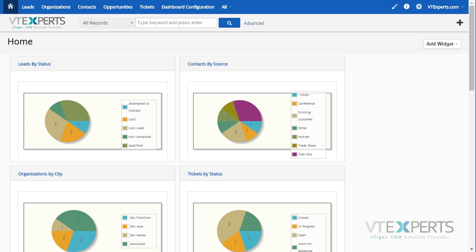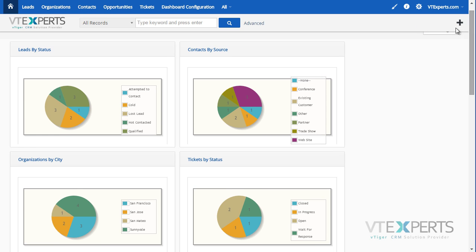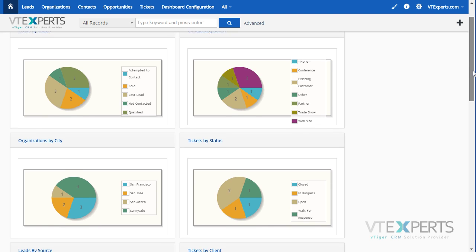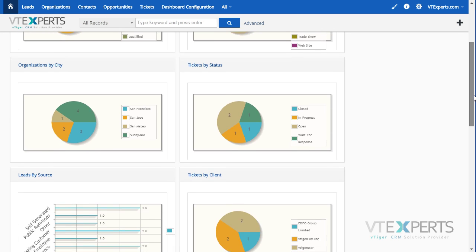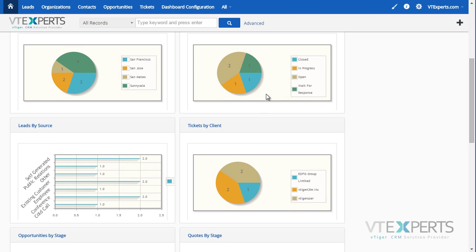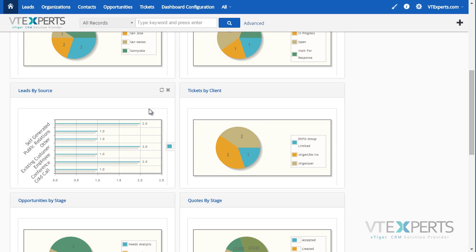VTiger standard reports do not allow adding custom dashboards to the home page. However, with our extension that is possible. If you look at my home page, you can see a lot of chart graph tiles which were added from custom VTiger reports.